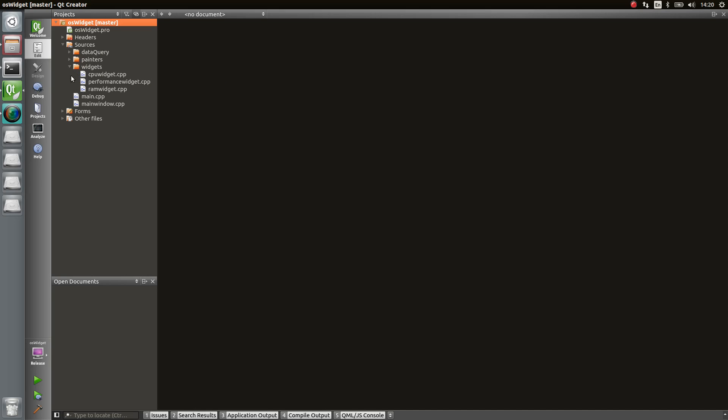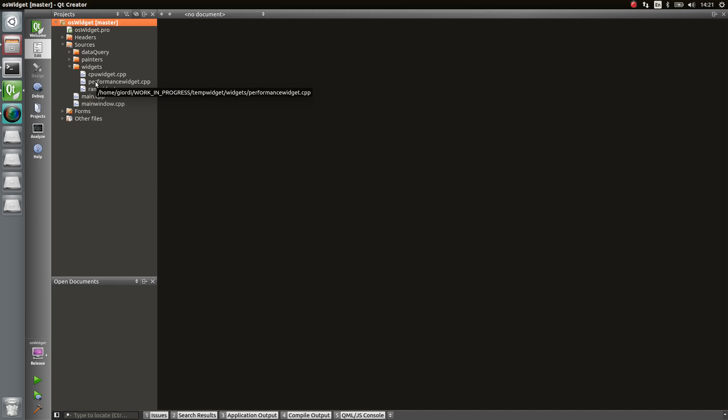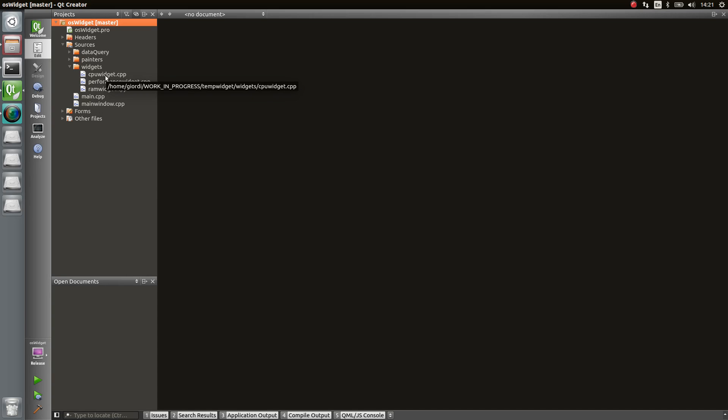So what I did, I created a basic performance widget which allows you to build and assemble the final widget you want. And that's what I use in order to build the RAM widget and the CPU widget.